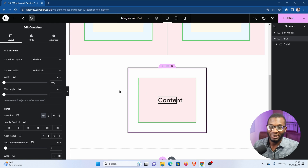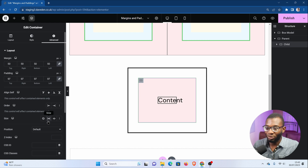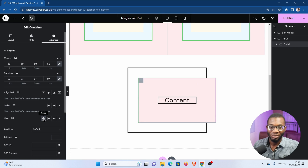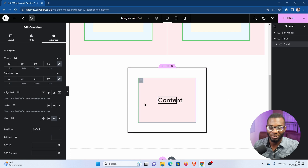We can prove that it is using the flex-shrink property by going to the child container under the advanced tab. If you see where it says size, you notice it has grow, shrink, and then custom. So let's say we don't want it to grow or shrink — once you click none, watch what happens. It goes back to overflowing from its parent container, because by default the flex-shrink property is set to one. Because once we set it back to shrink, it goes back to fitting within the parent container.